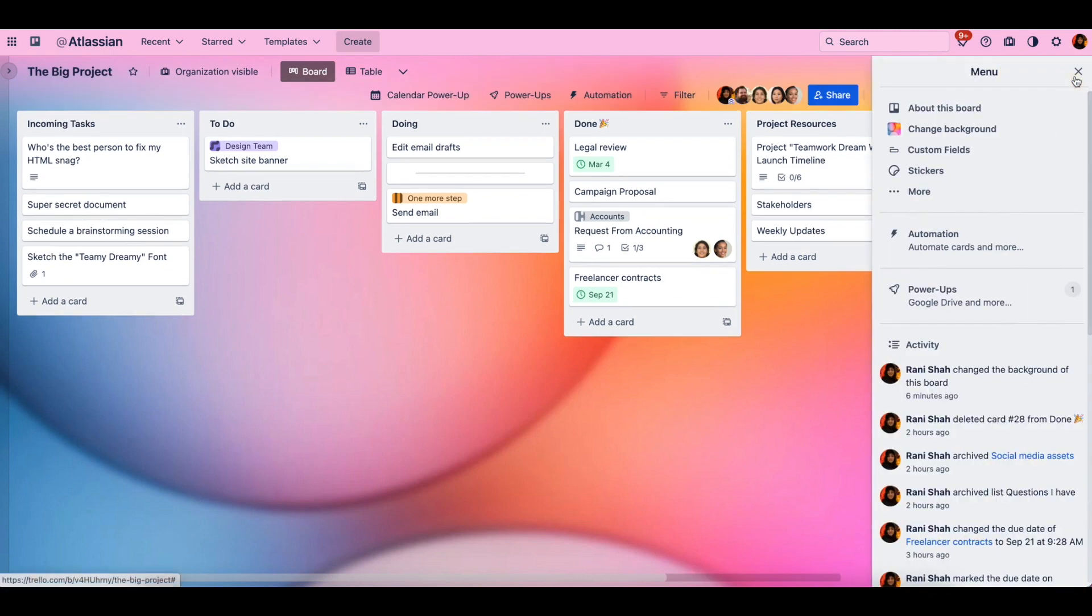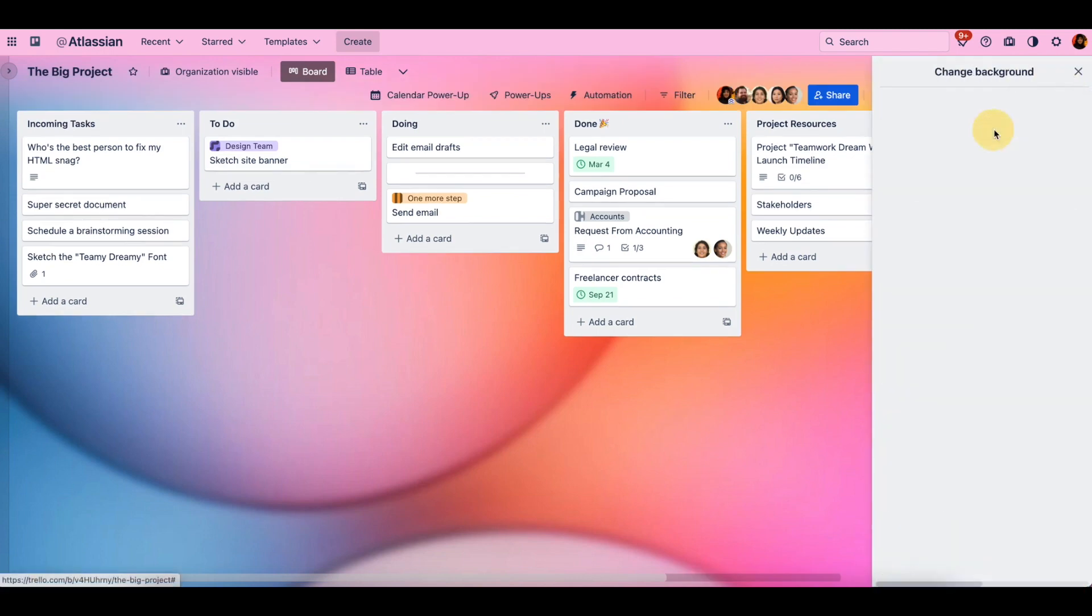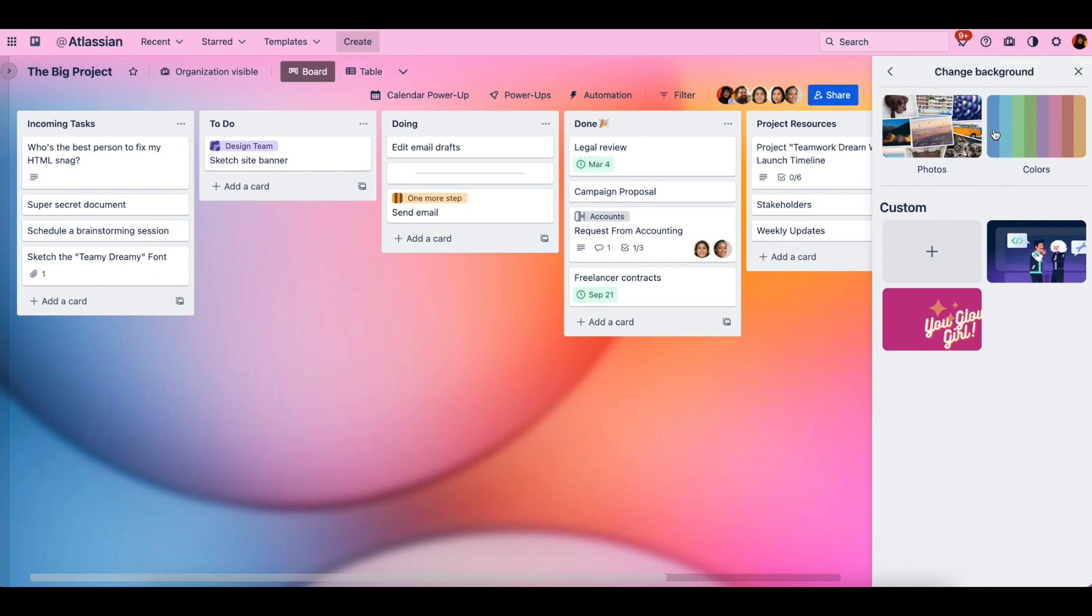So to start in your board, you're going to go to these three dot menu, change background.